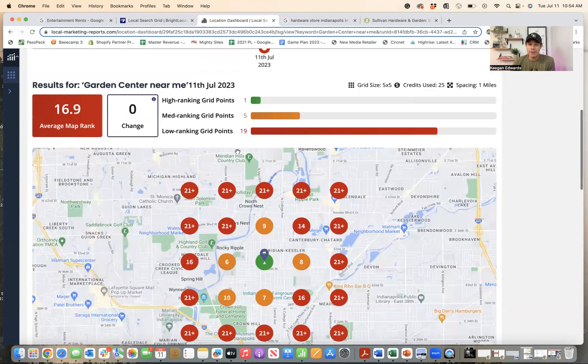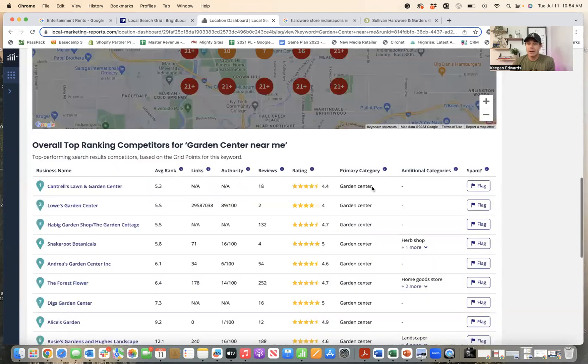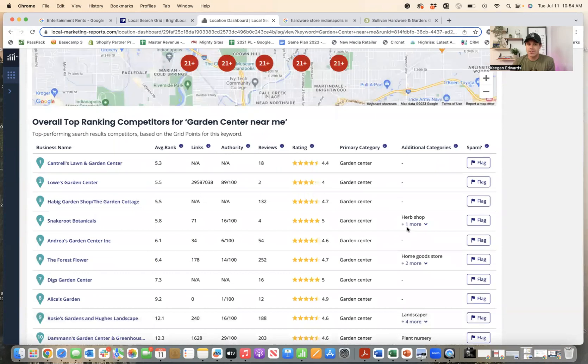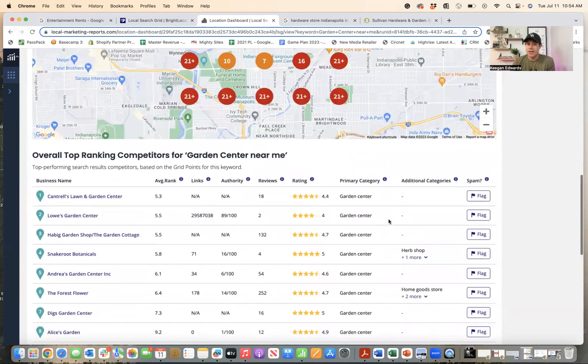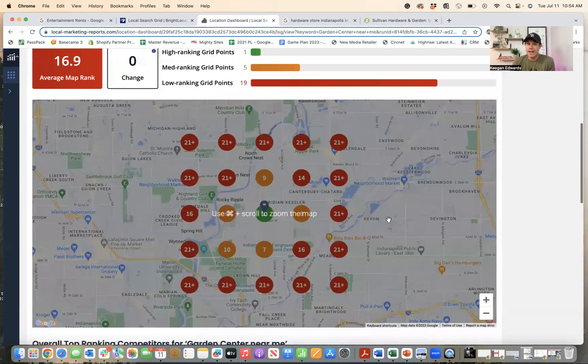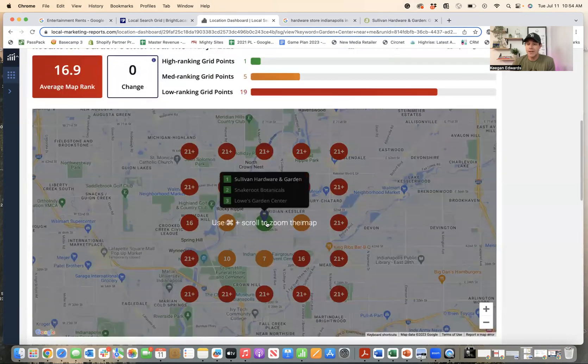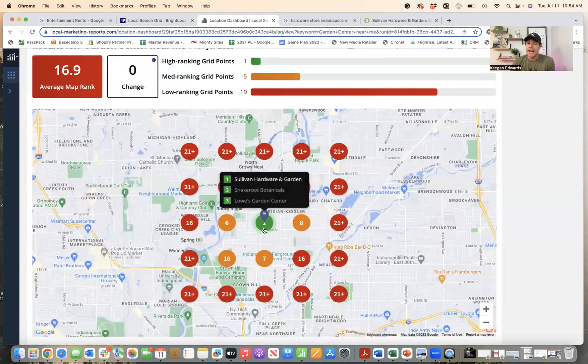However, if you check this out, see, they do actually have garden center listed as an additional category for their business. So that's great. And when they do that, and then the reason behind that...